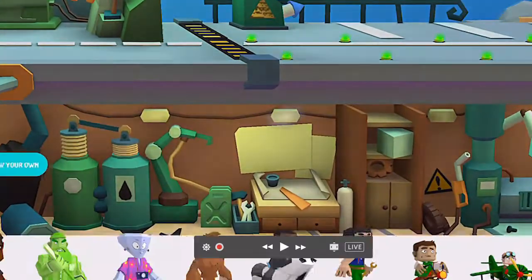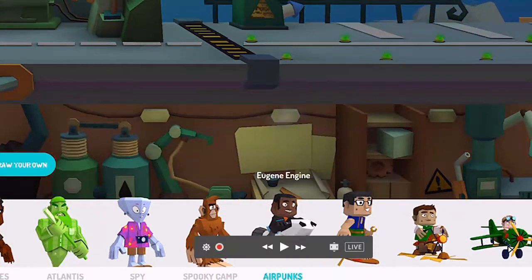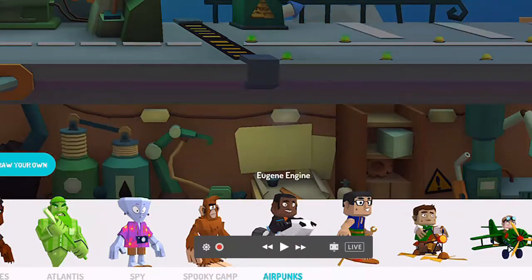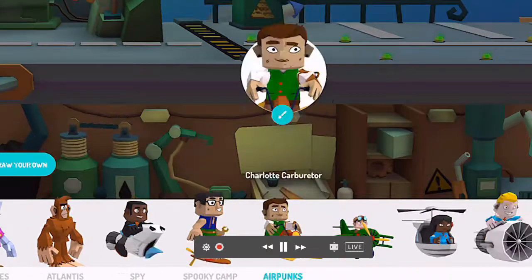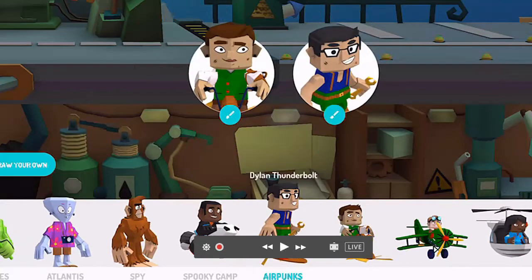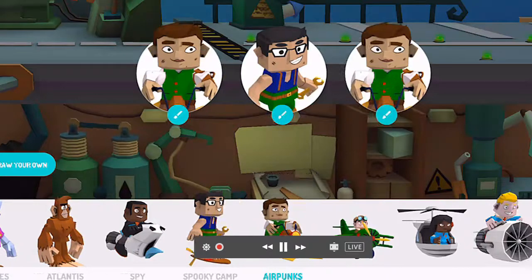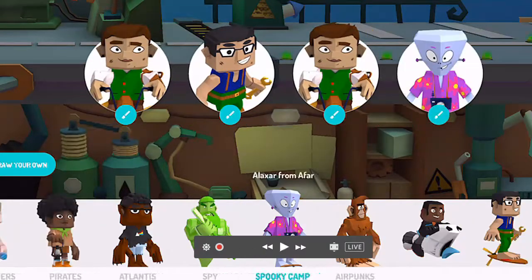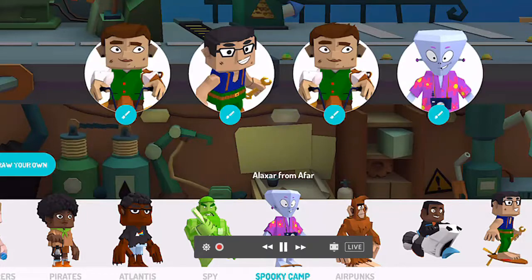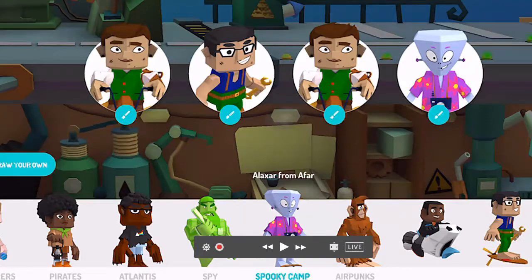So you can draw your own, or you can have a character. Let's try this one — I like that one, and maybe that one, and that one, and that one. Well, I guess I only get four. So let's go on to the next step.